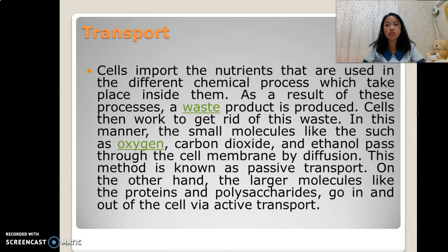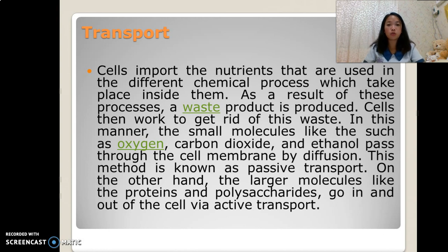Transport. Cells import the nutrients that are used in the different chemical processes which take place inside them.